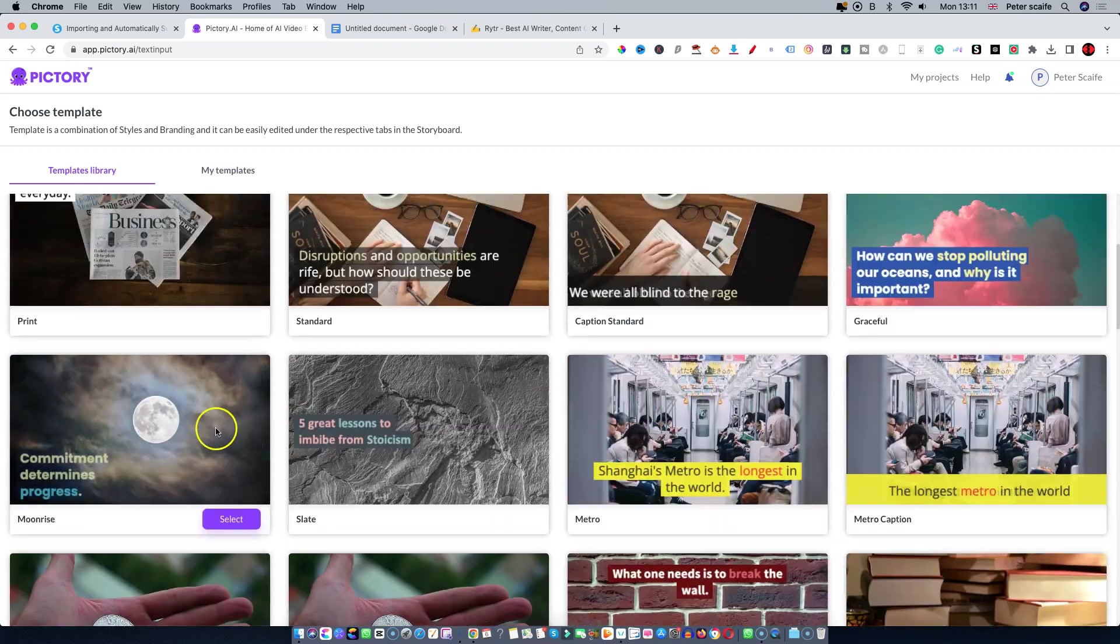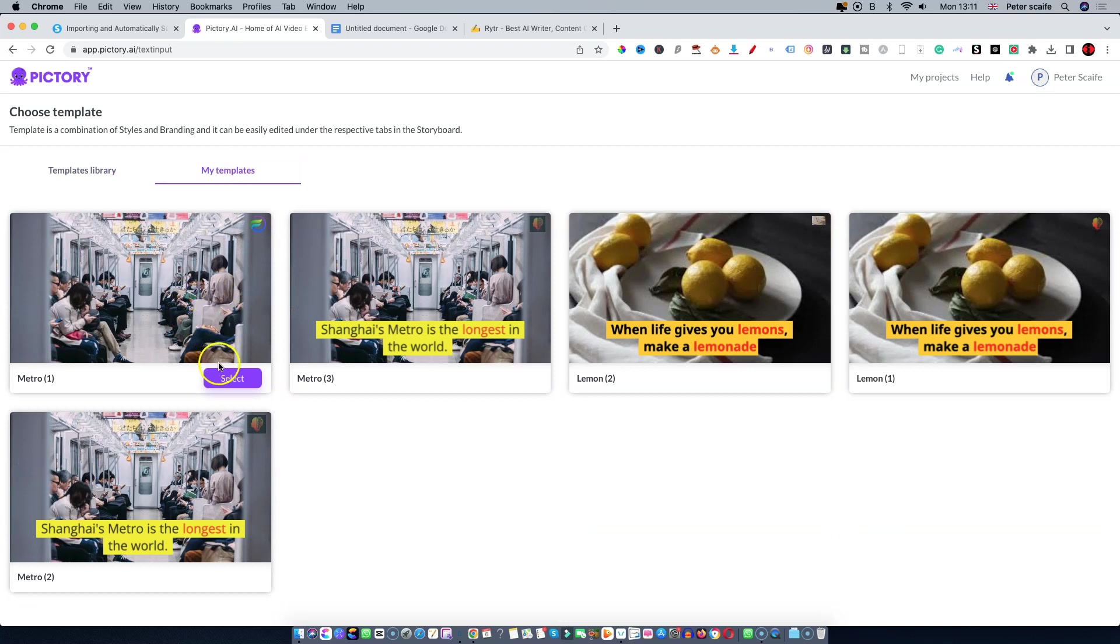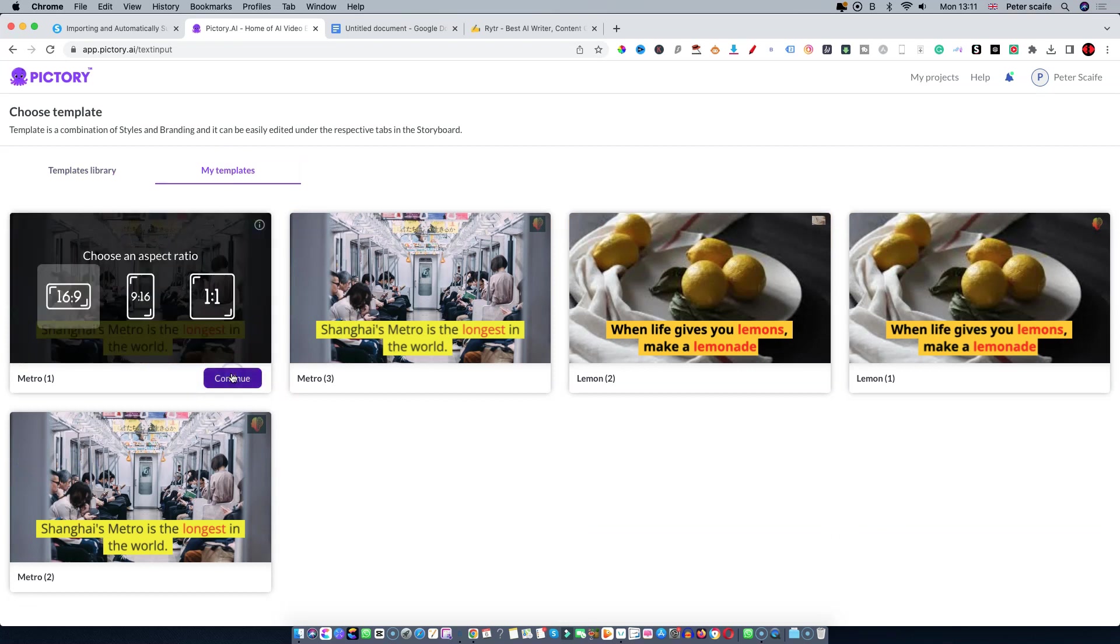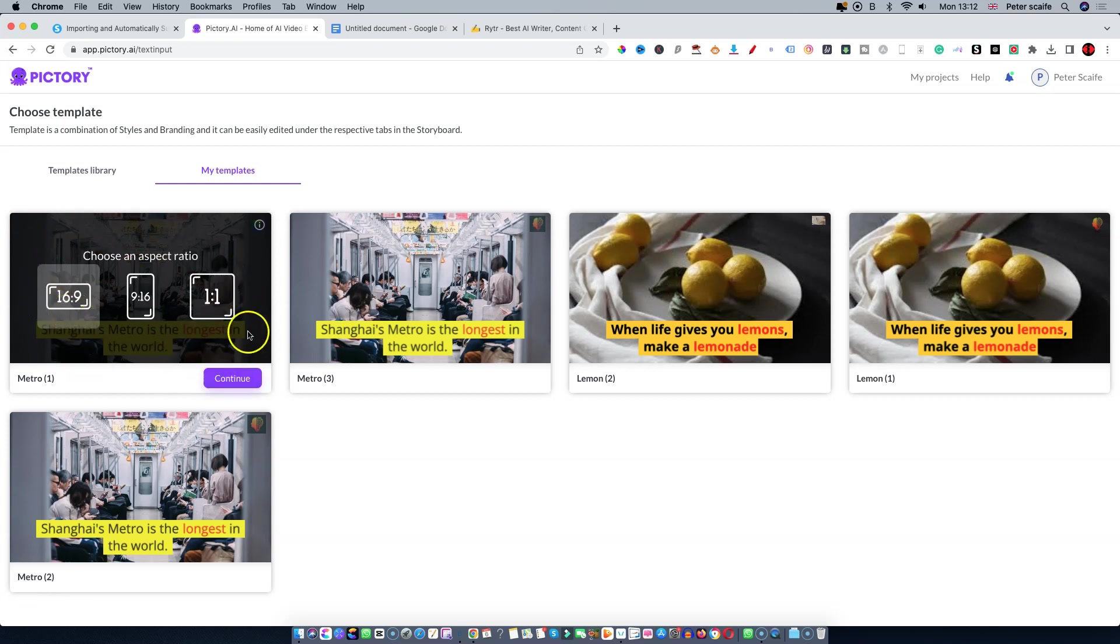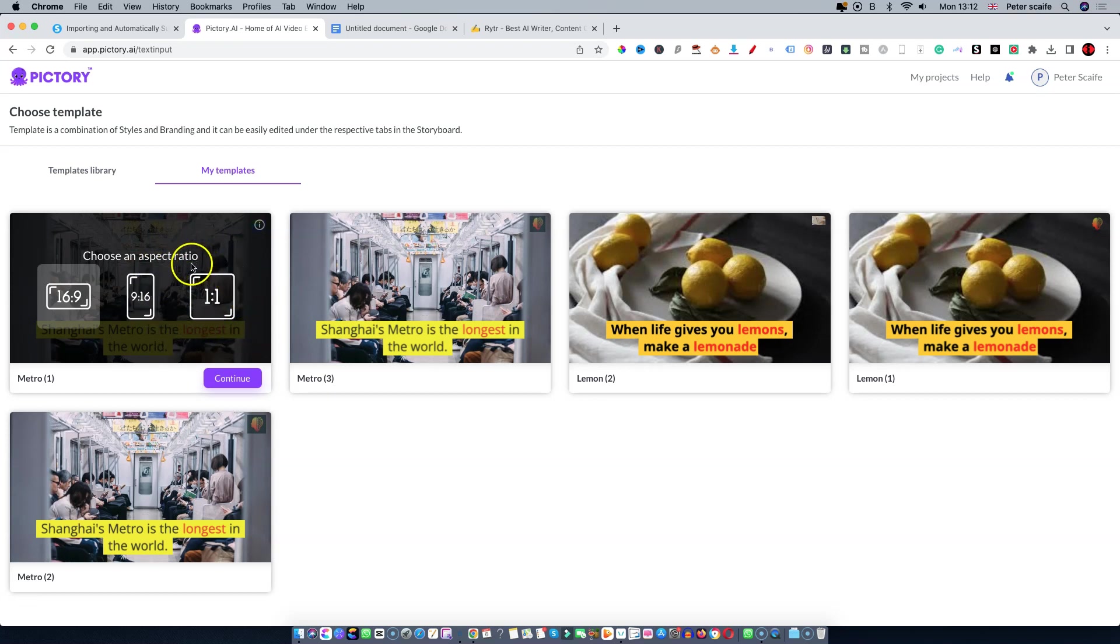For today's purposes I'm going to choose a template that I've already created. Select the template and then choose your format. We're going for YouTube so that would be 16 by 9, but you can also choose a short form video 9 by 16 for TikTok and YouTube shorts, or your social media format like Facebook square type video.